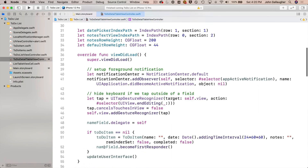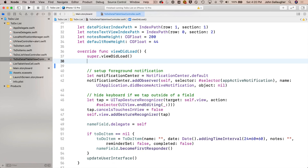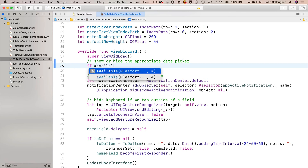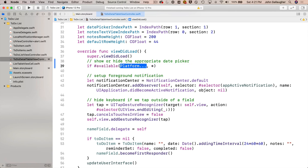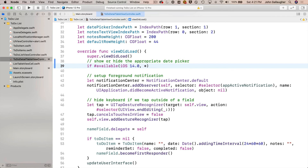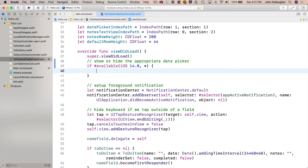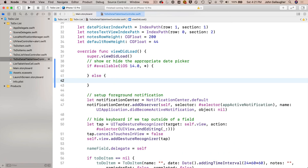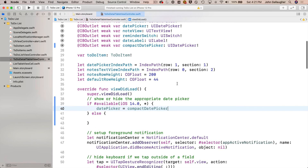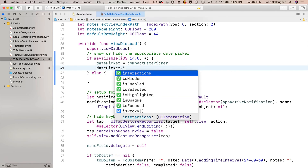Close the storyboard and return to the code in ToDoDetailViewController. In viewDidLoad, just under the super call, we'll write code to show or hide the appropriate date picker. Use `if #available(iOS 14.0, *)` — the asterisk handles all future unannounced platforms so your app won't crash. In the true clause for iOS 14 or greater, set `datePicker = compactDatePicker`, then `datePicker.isHidden = false` and `dateLabel.isHidden = true`, since we don't want that label showing.